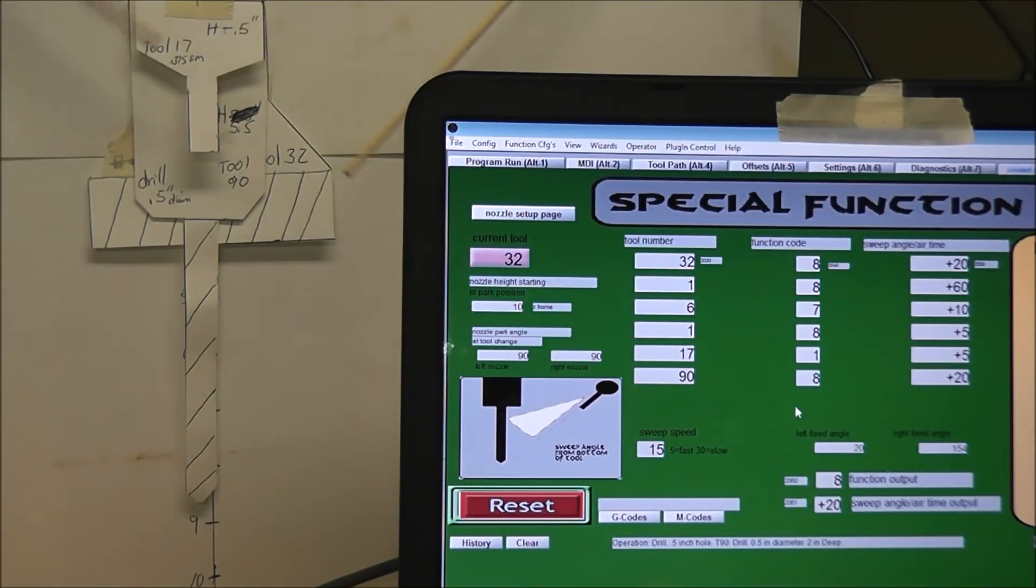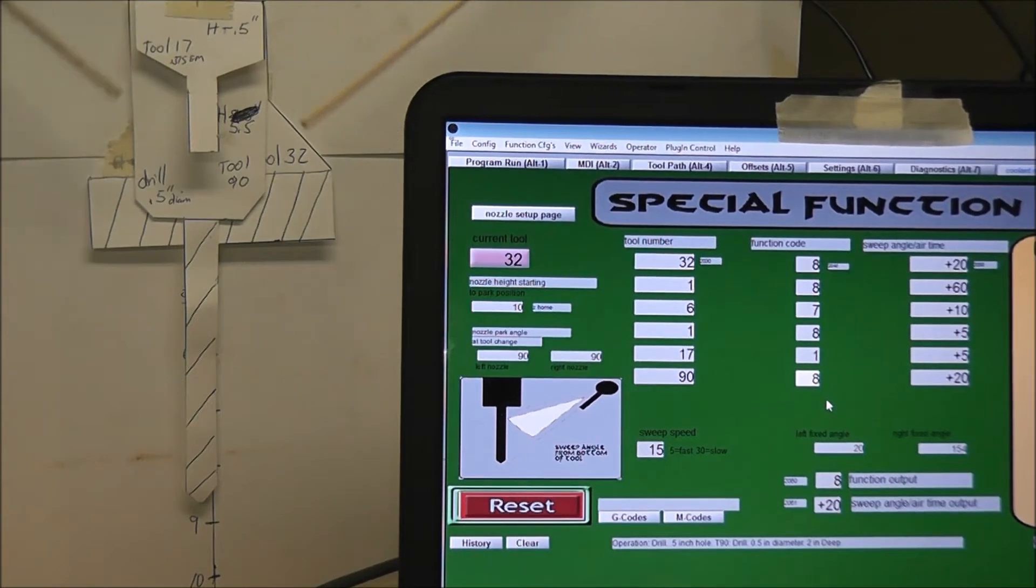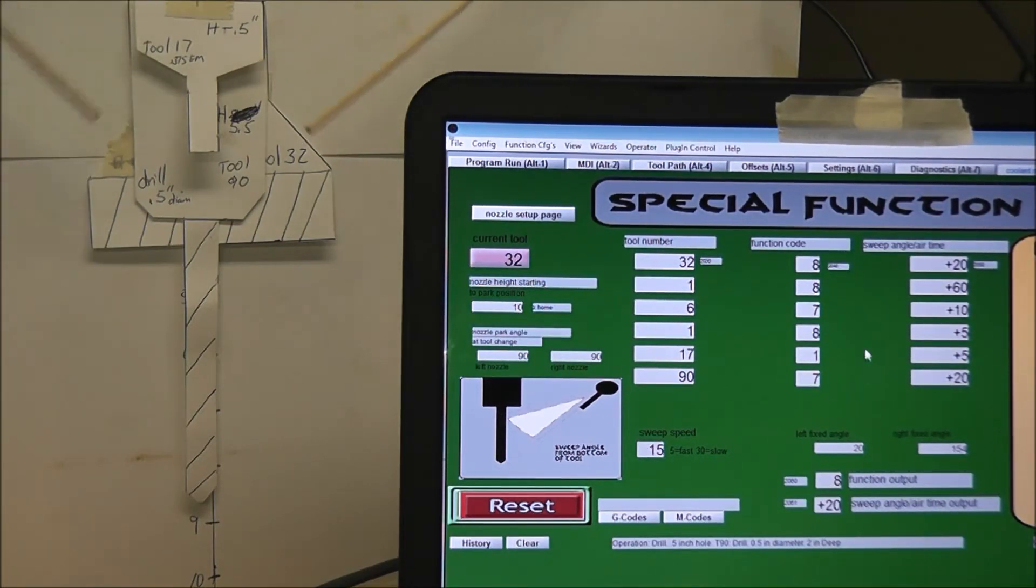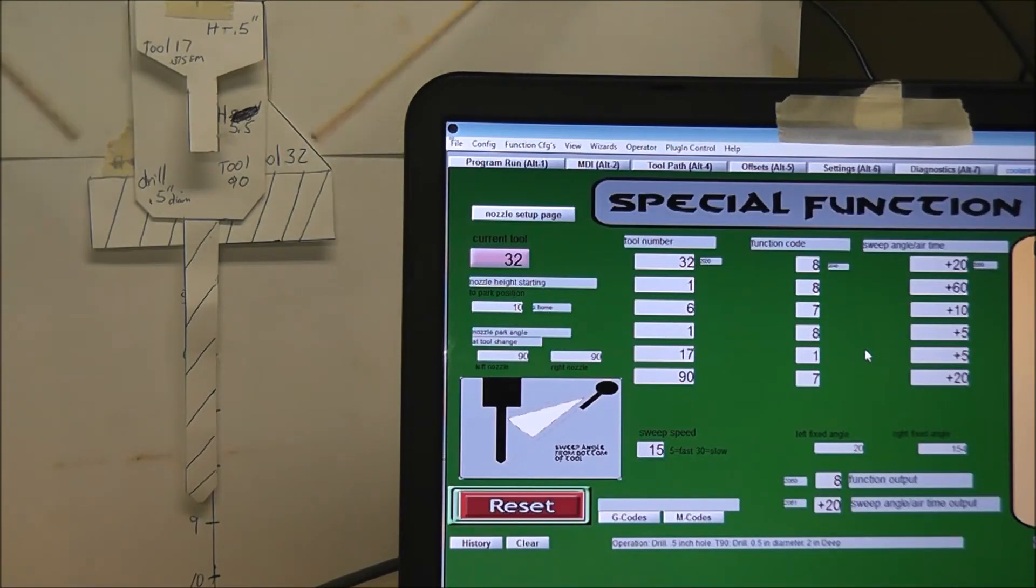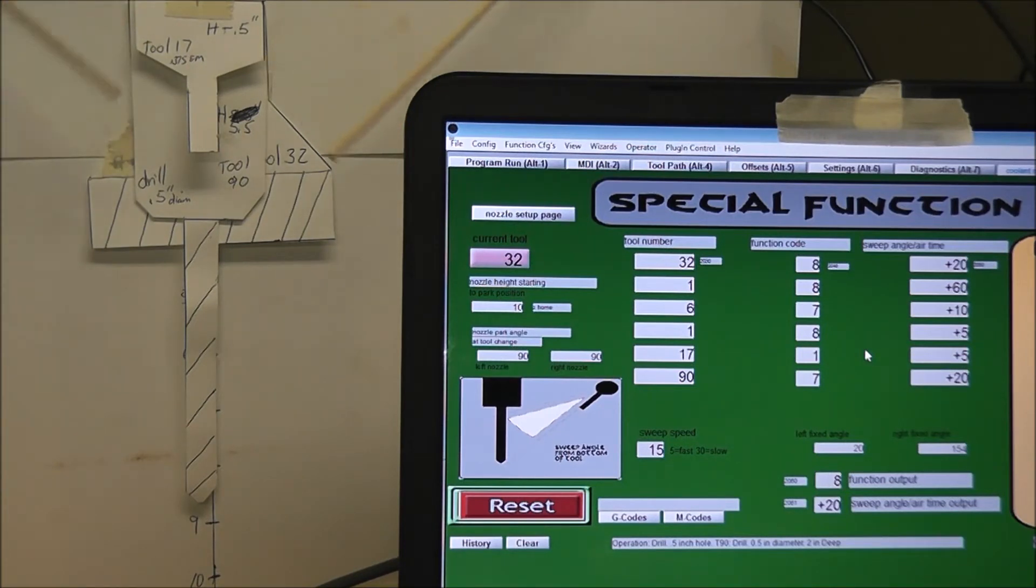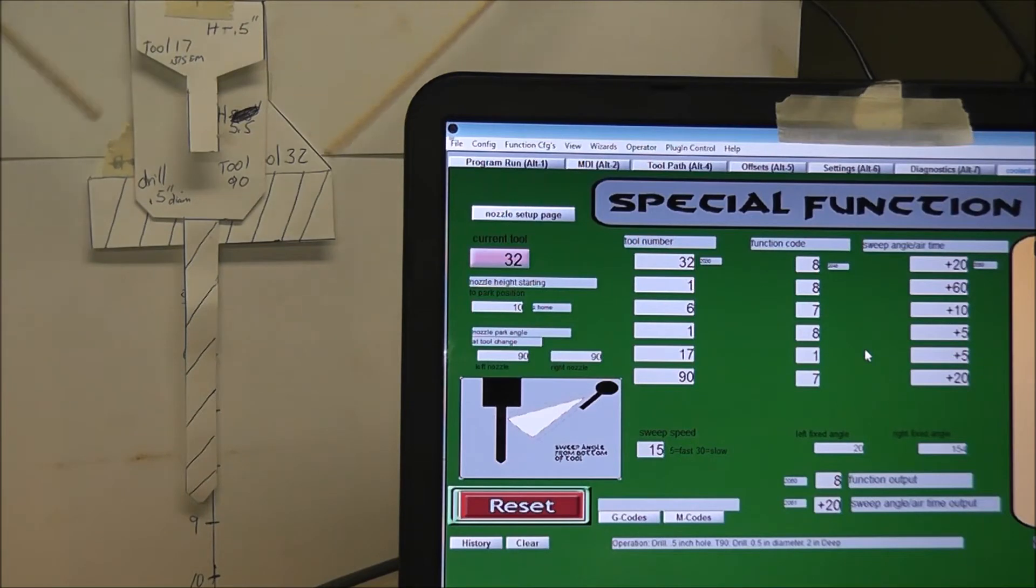So the next tool is 90, so I'm going to put a 7 in here. And then that will be the left will be on a sweep function and the right will always be at the bottom of the tool. So when it gets to that, it will automatically switch to that function.